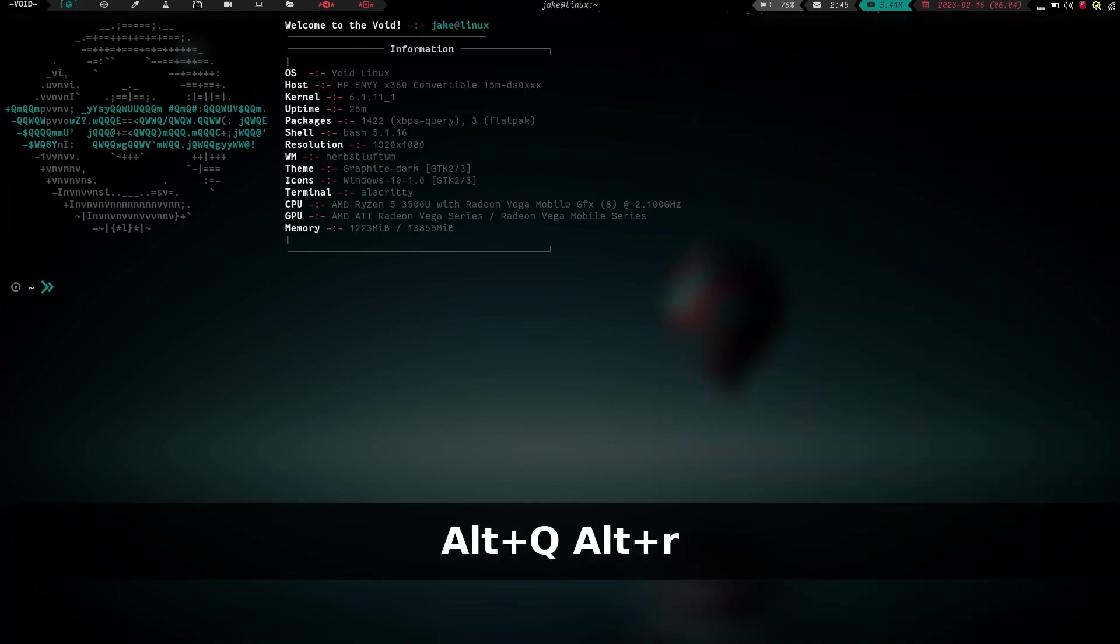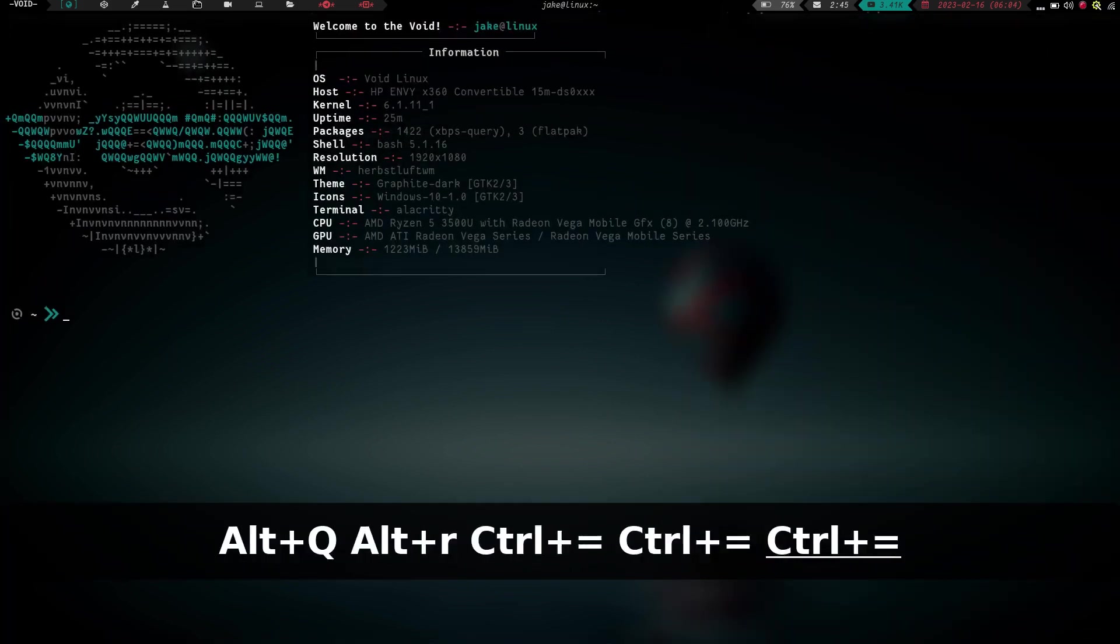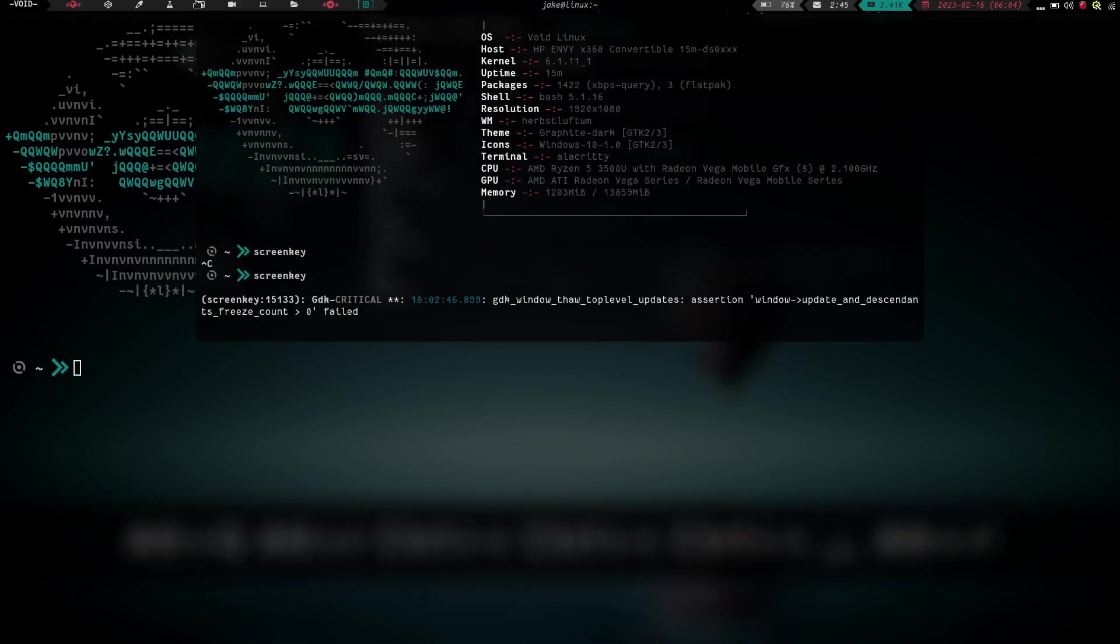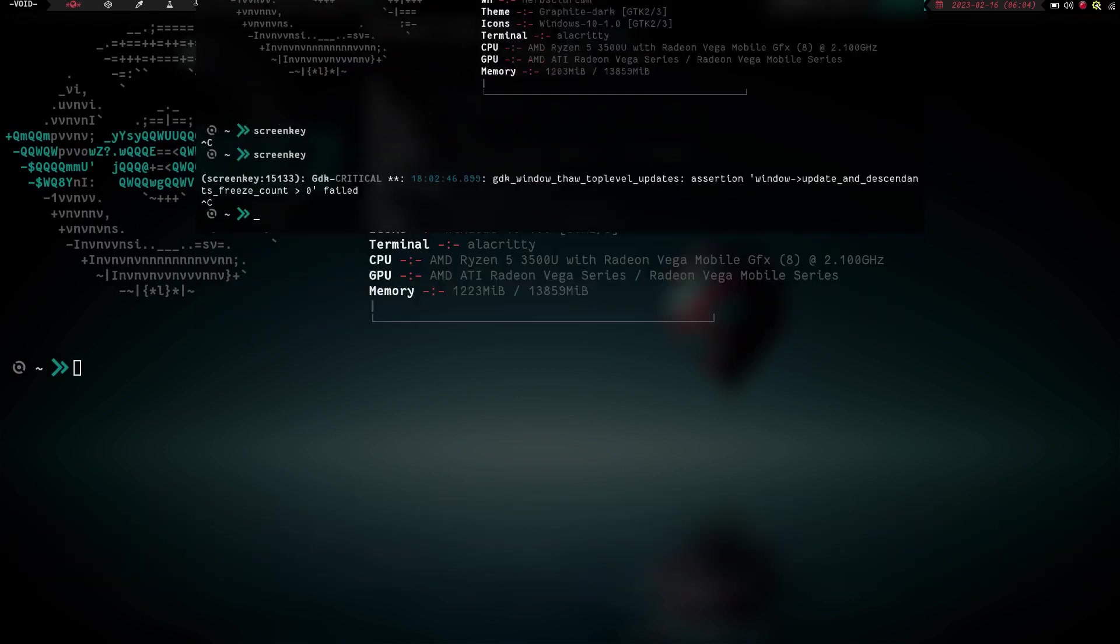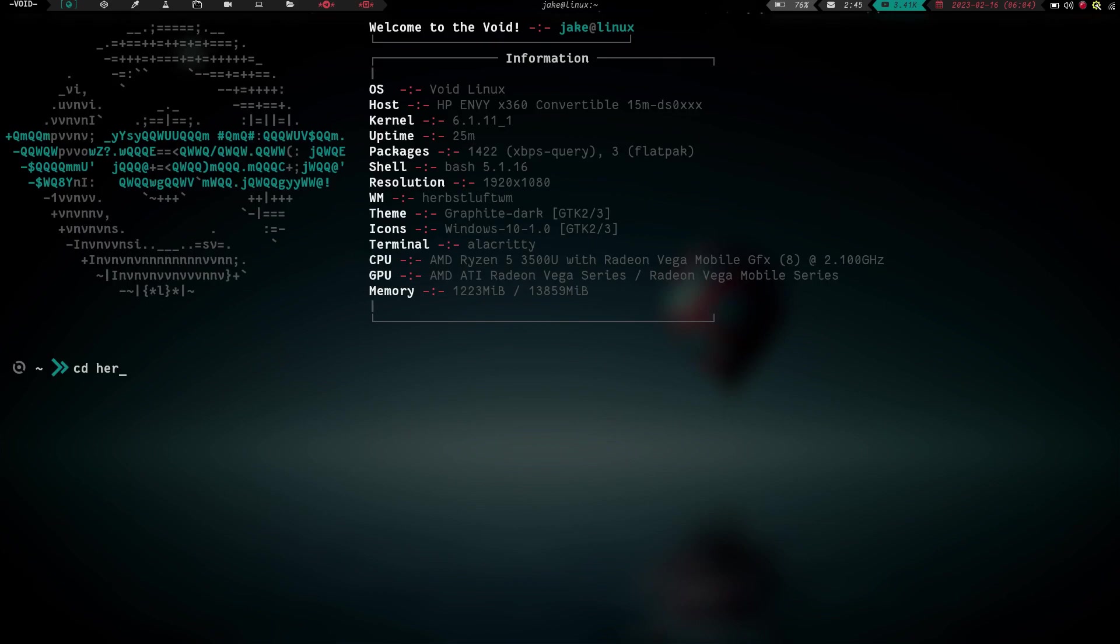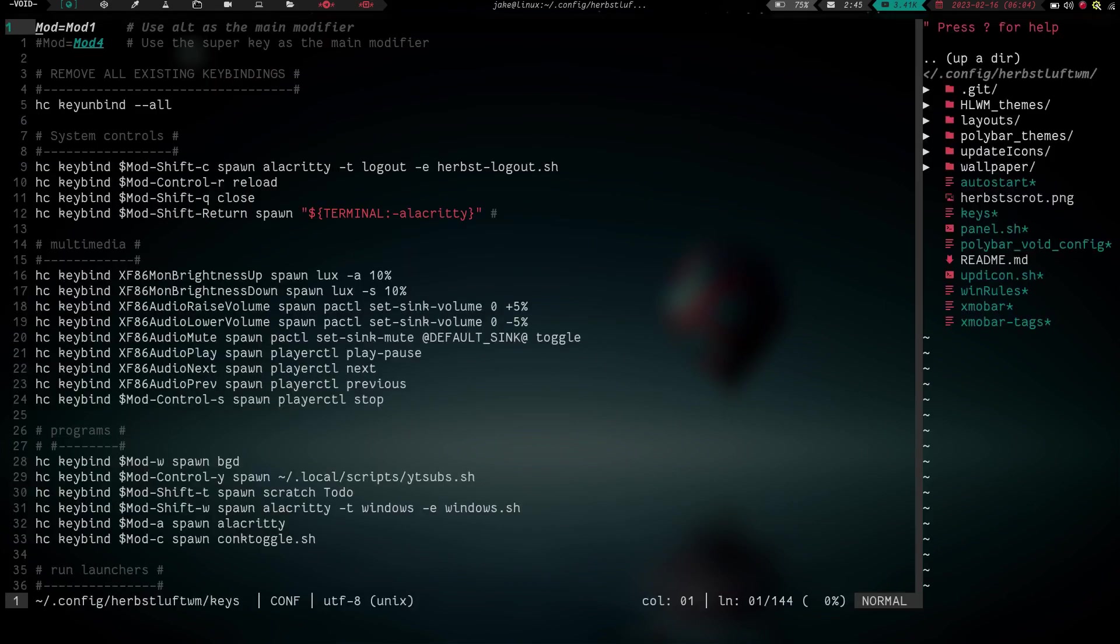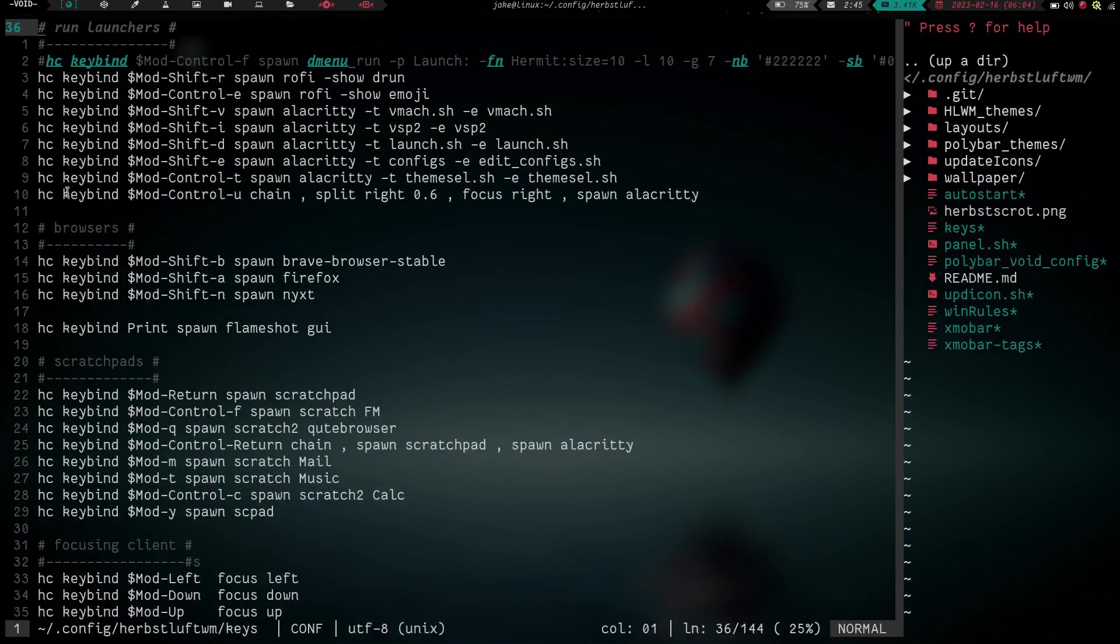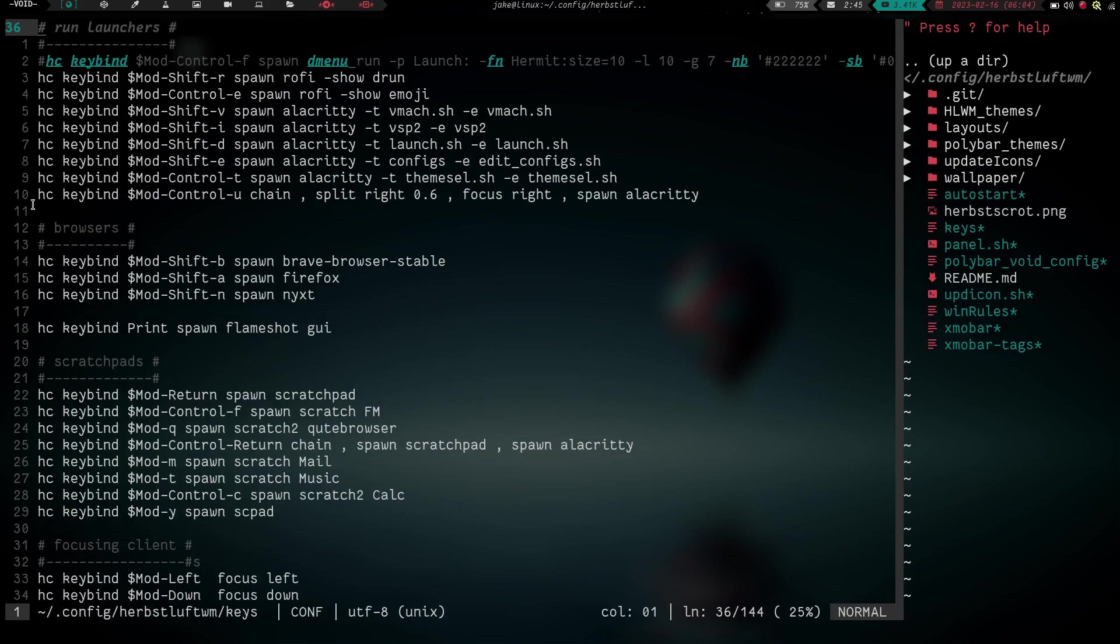Let's check it out. Let's go ahead and zoom in a little bit here. We don't need that on anymore. We're going to cd into herbsluft. That's my herbsluft directory. We're going to vim into my keys file. Now keys is all my keybindings and this file gets sourced in my auto start for herbsluft. Let's go ahead and scroll down here. HerbsLuft has a function called chain. And what chain is, is you can chain commands together under one keybinding.